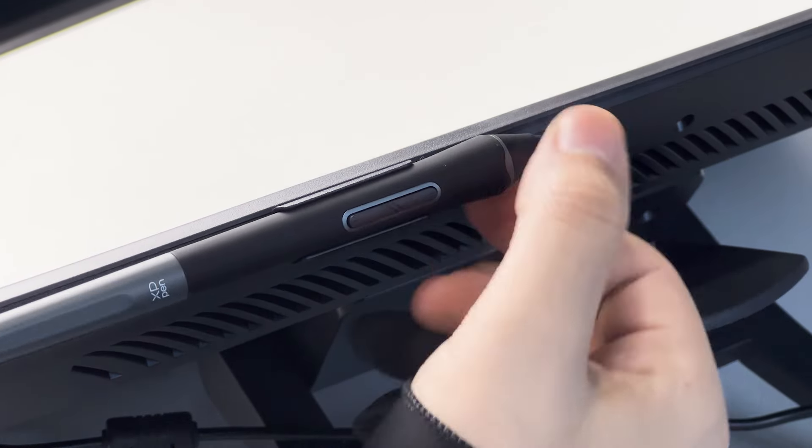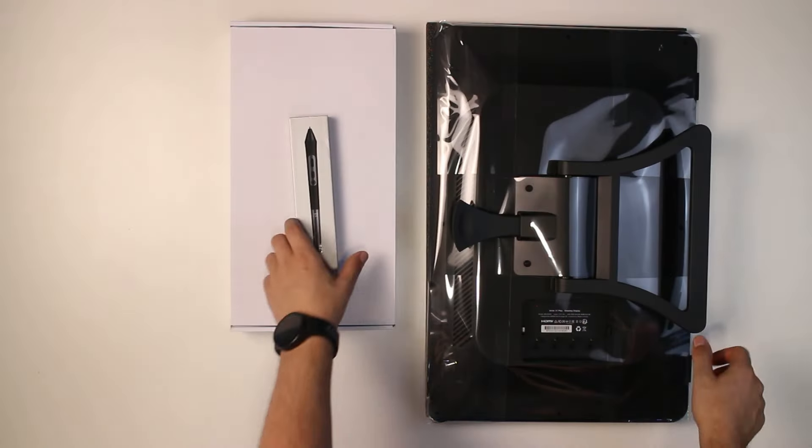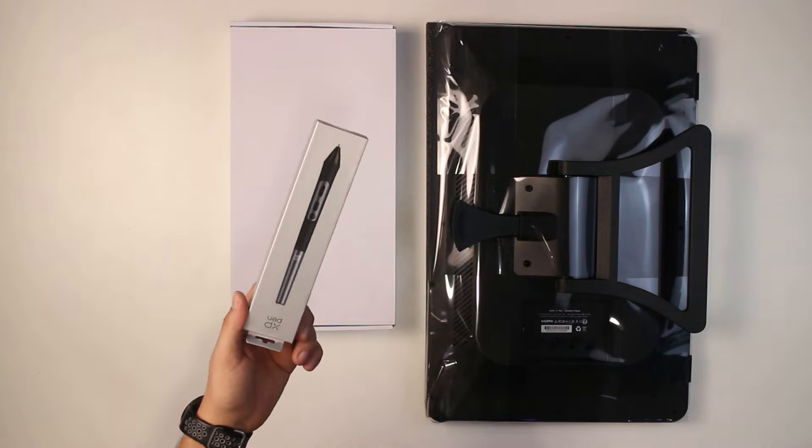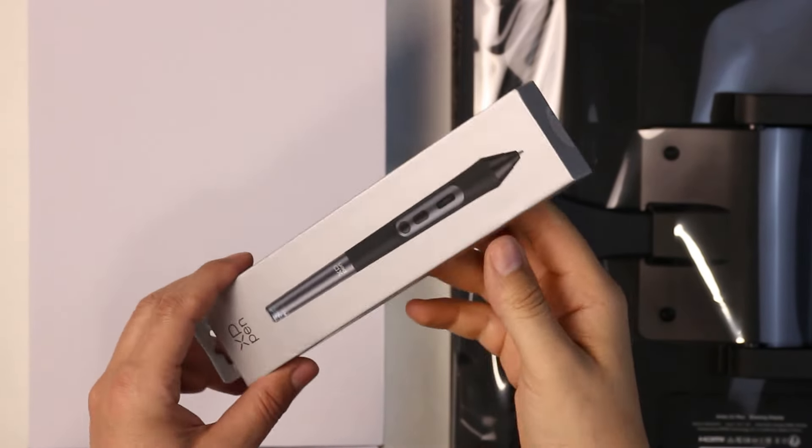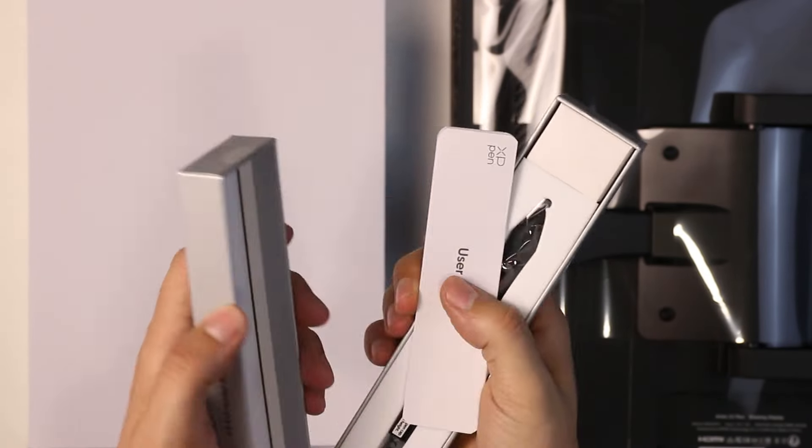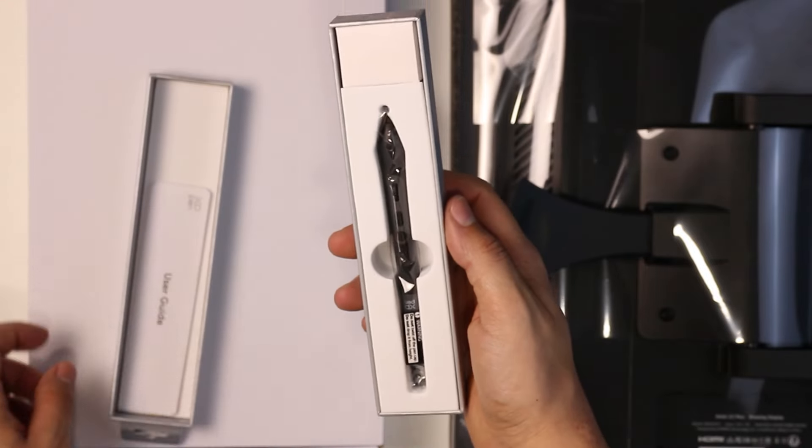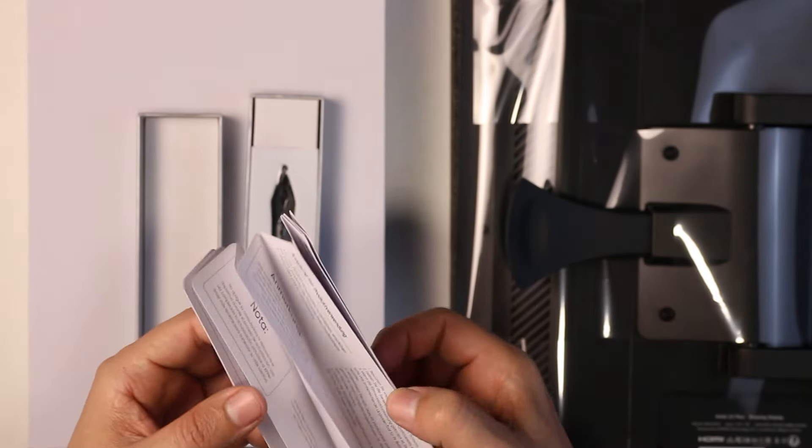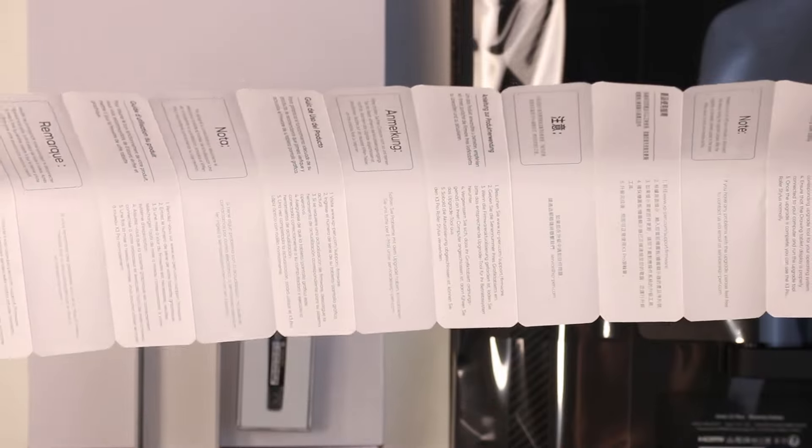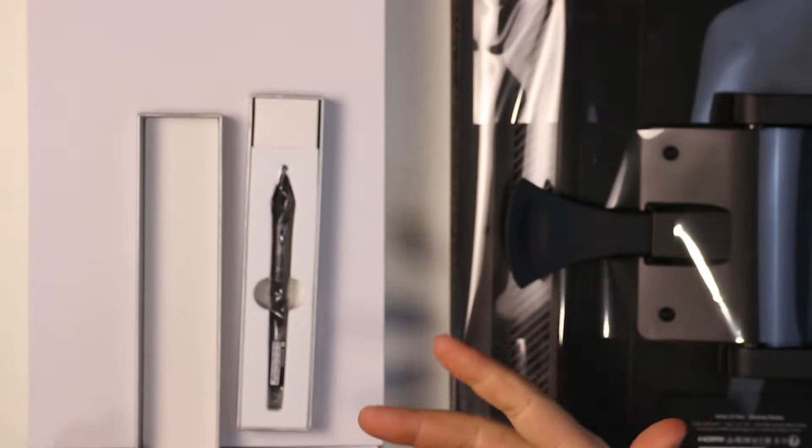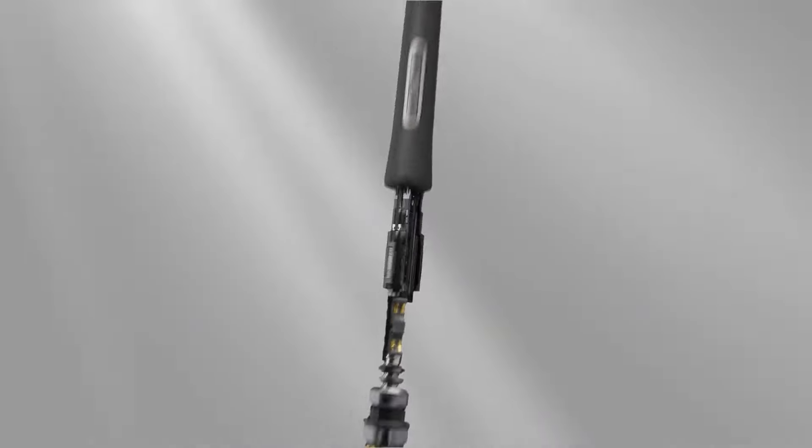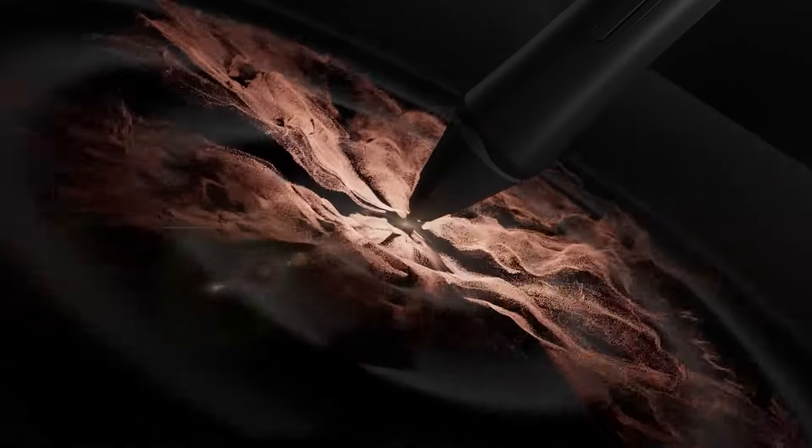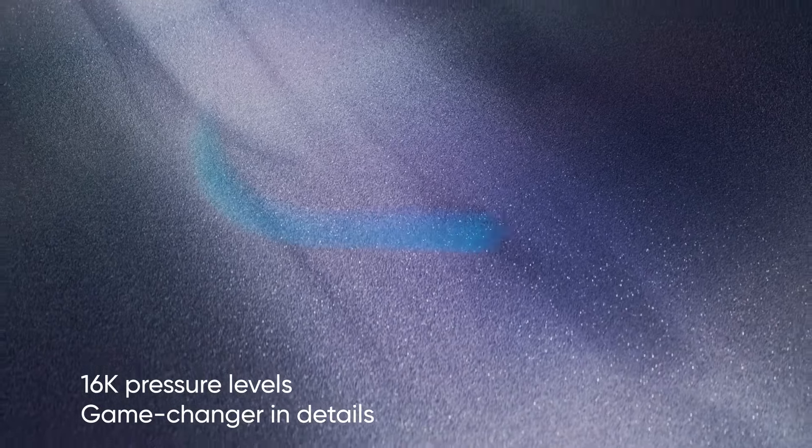Now, for the pen, it is the X3 Pro Smart Chip Stylus with industry-first 16K pressure levels. But what does that mean on paper or on tablet, I should say? It actually doesn't mean much. It just means it is a great pen. Don't get me wrong, though. But I will be hard-pressed if you can tell the difference. 16K levels of pressure is a big number. And I think above a certain point, you won't notice that much of a difference.